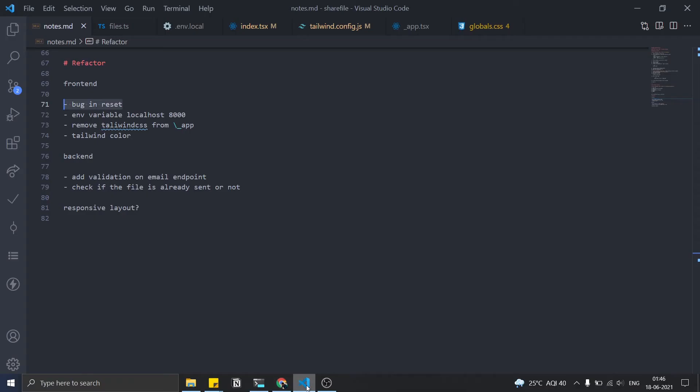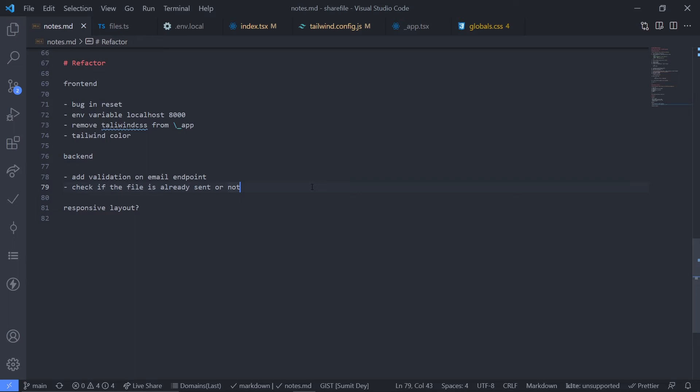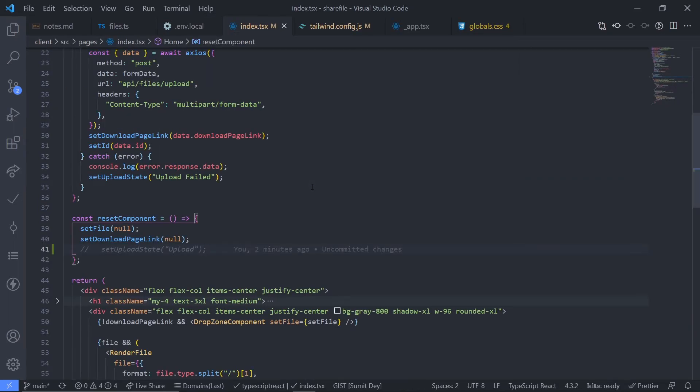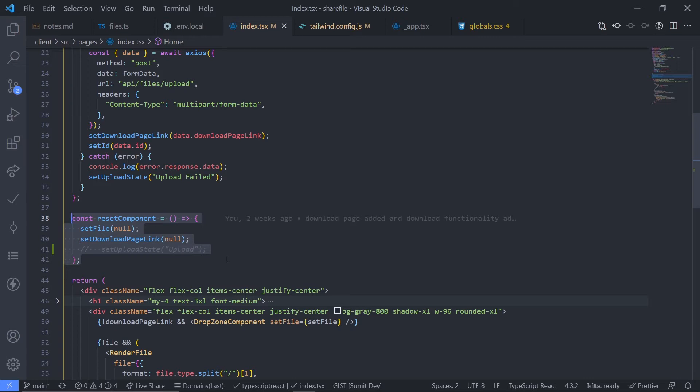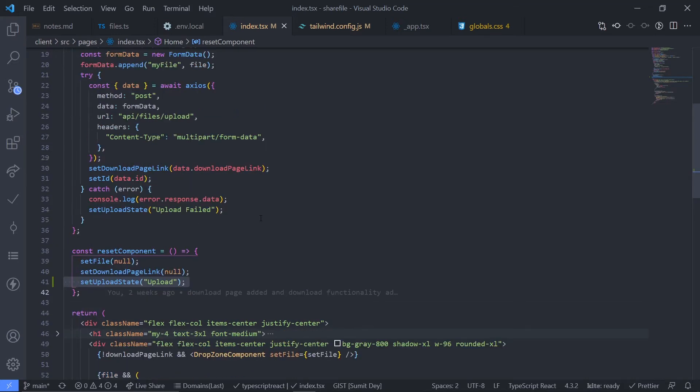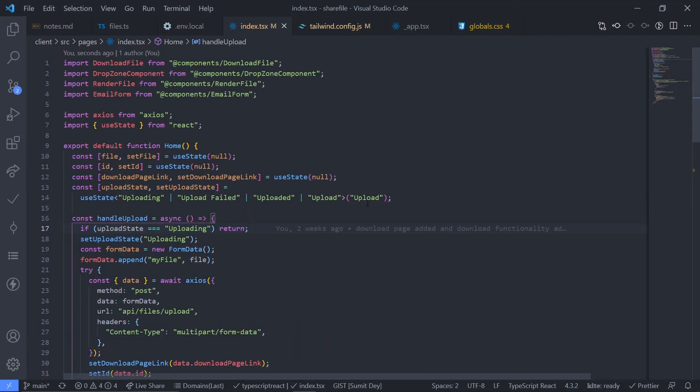For that, just go to the home page index.tsx. Here inside this reset component function I need to reset the upload state. I just commented that out, let me just uncomment this. This should be set upload state which is upload again as this upload at the initial state, right?